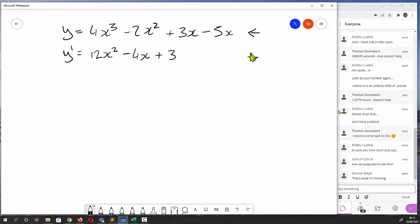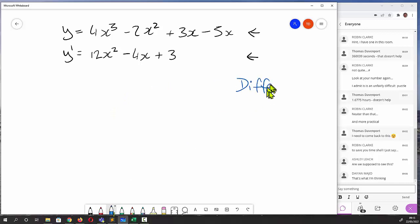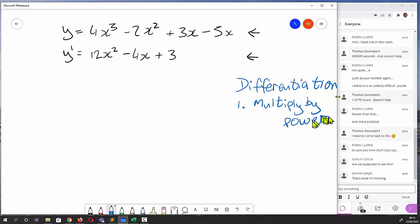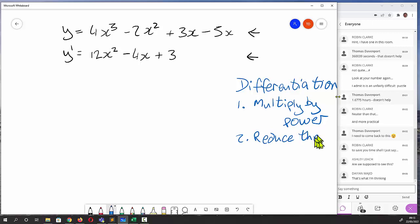The 5 is like 5 times x to the 0; multiply anything by 0 and you get 0, so that term disappears. So we've got our original equation here, we differentiate it to get our result. Now the rules for differentiation are: 1) multiply by the power, and 2) reduce the power by 1.